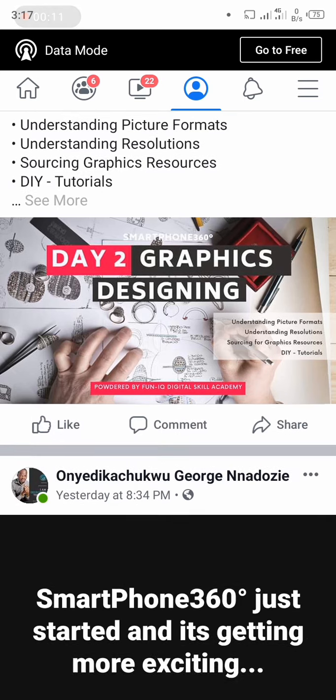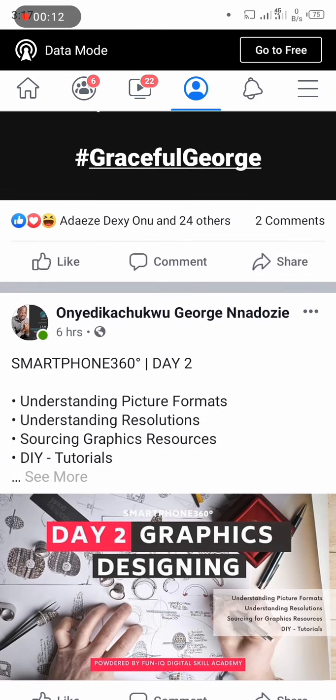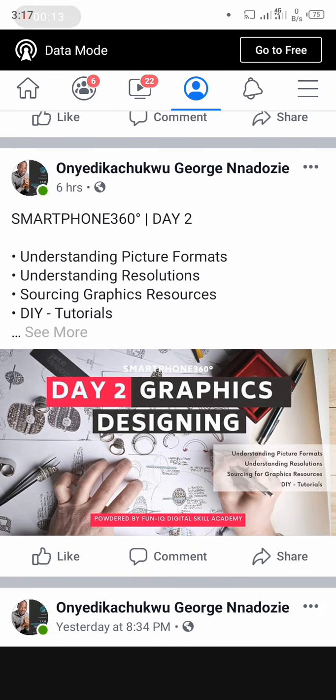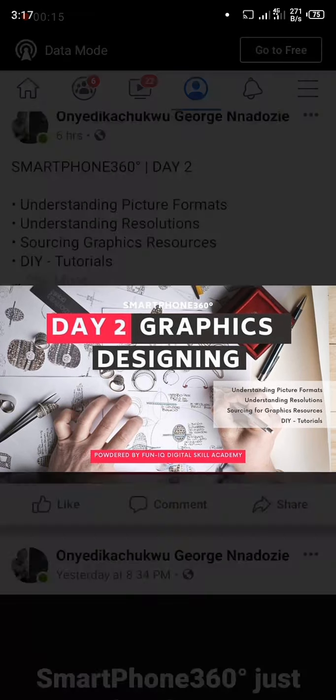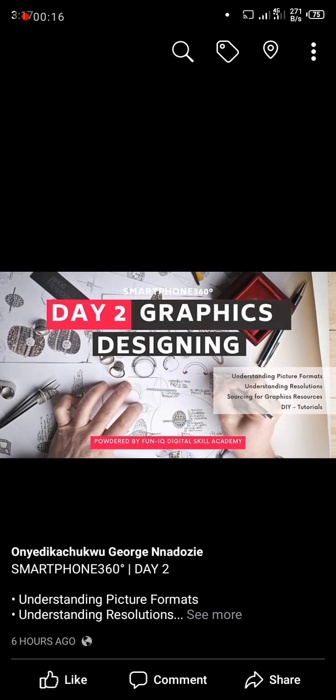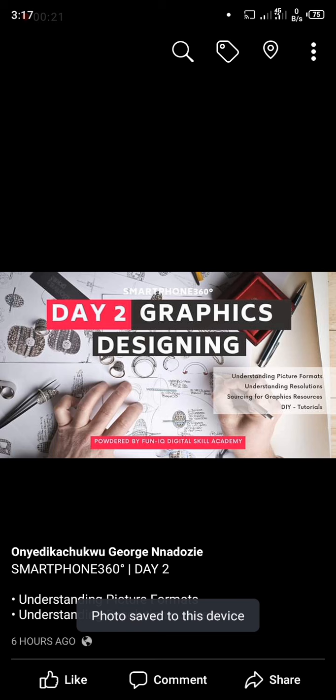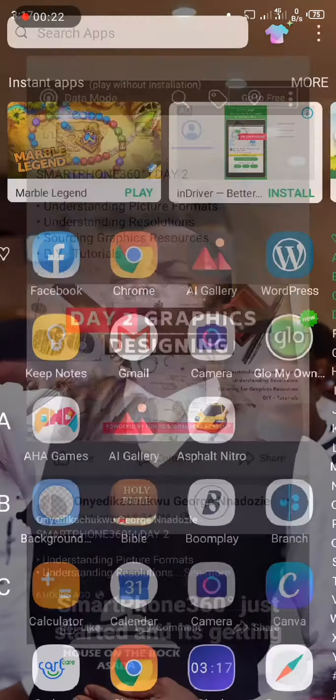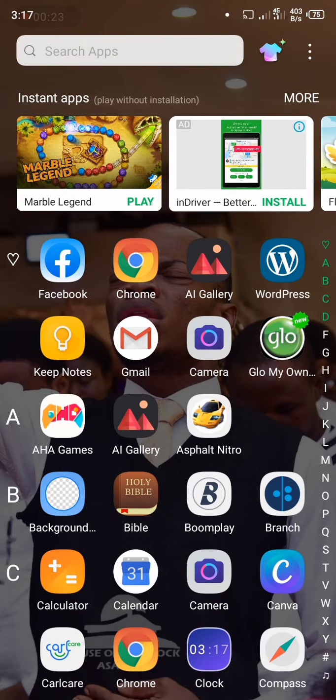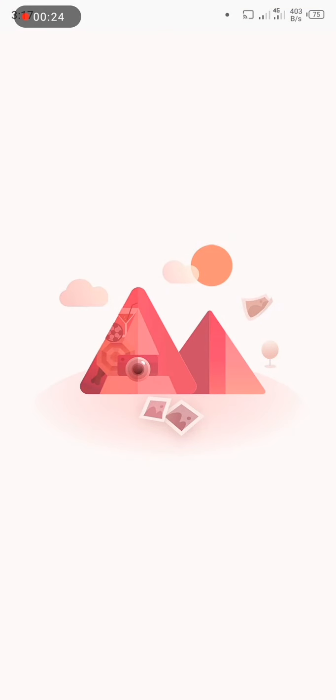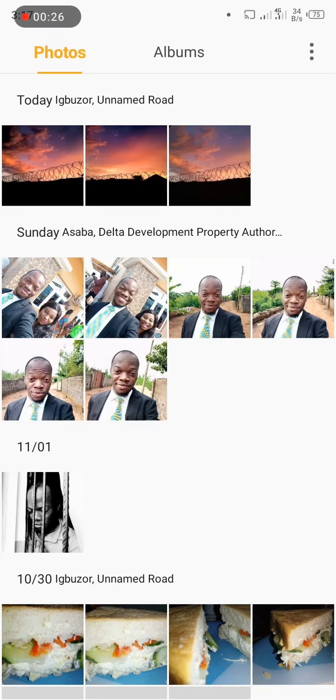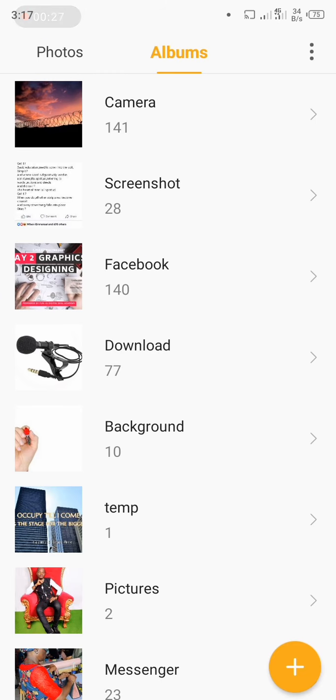This is the Facebook app, and so I want to save this picture. Now I long hold it and then I save to phone. But having saved this picture to phone, let's check how many megabytes the picture is.